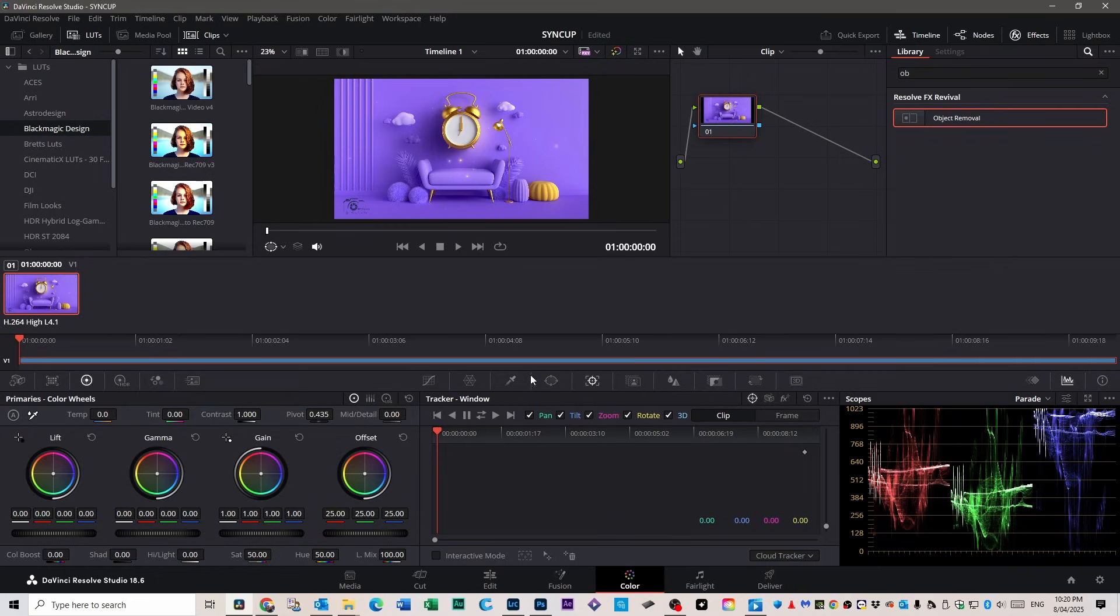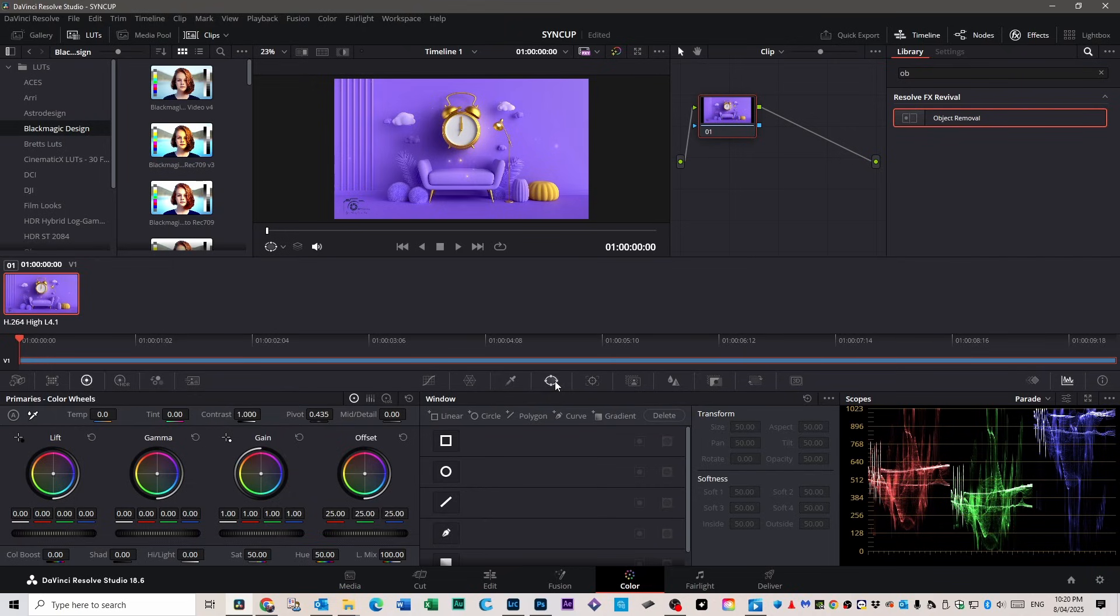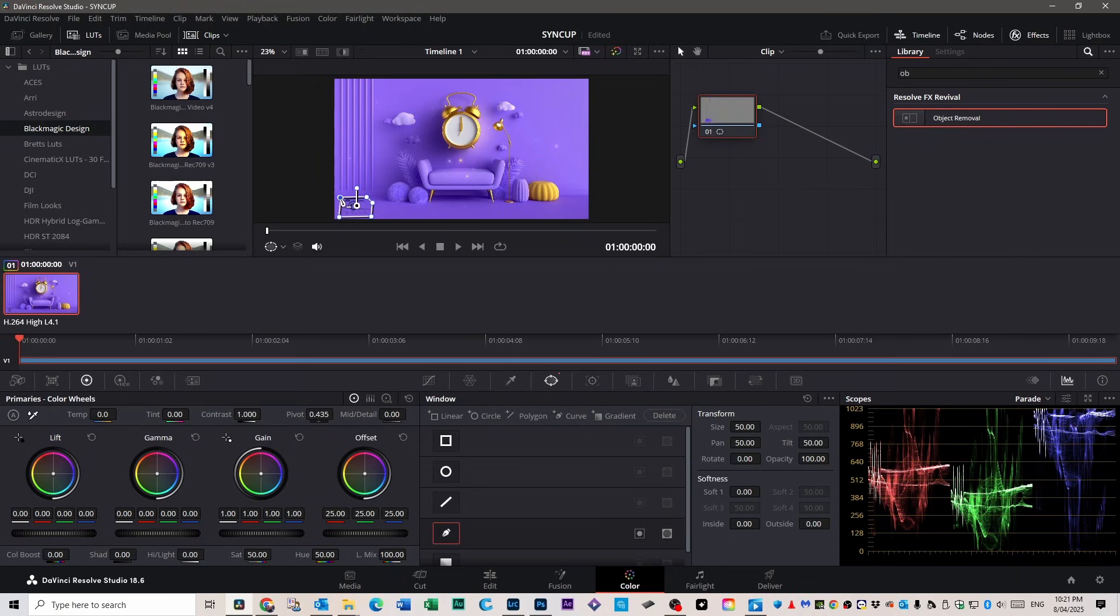Now once you're in the color tab, look to the right side of the screen and find the section labeled window. Click on the pen tool, it's the one that lets you create a custom shape and go to the viewer and draw a shape right around your watermark. This is called masking and you're basically telling DaVinci, hey pay attention to this area only because I want to change something in this particular area. Make sure you're as accurate as you possibly can because the tighter your mask is around the watermark, the cleaner the results will end up being.